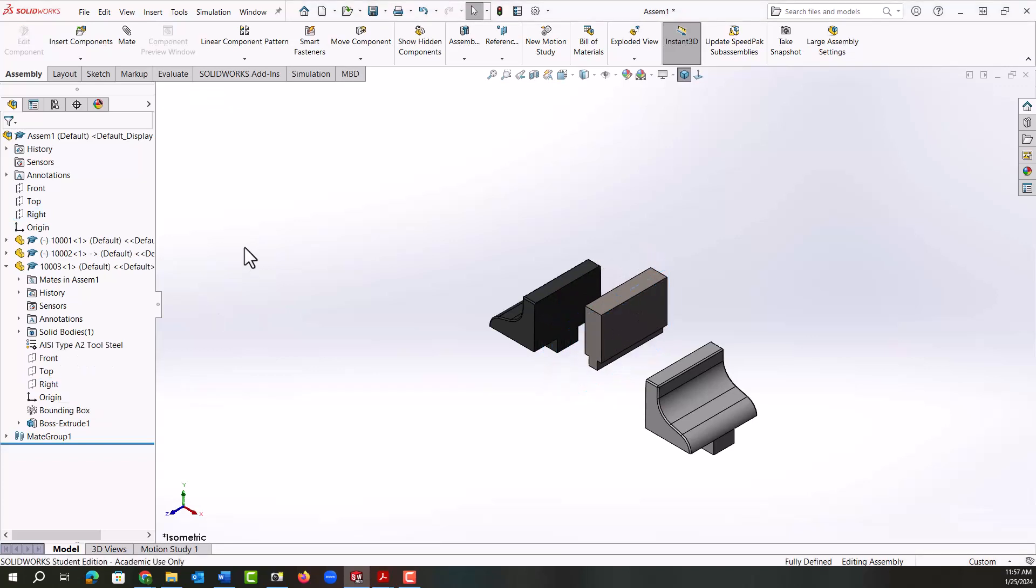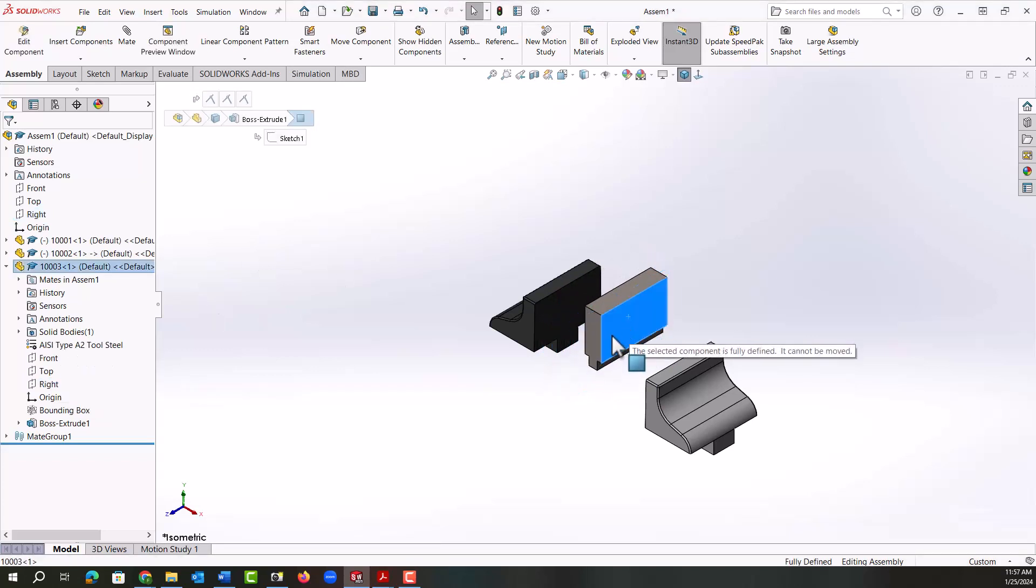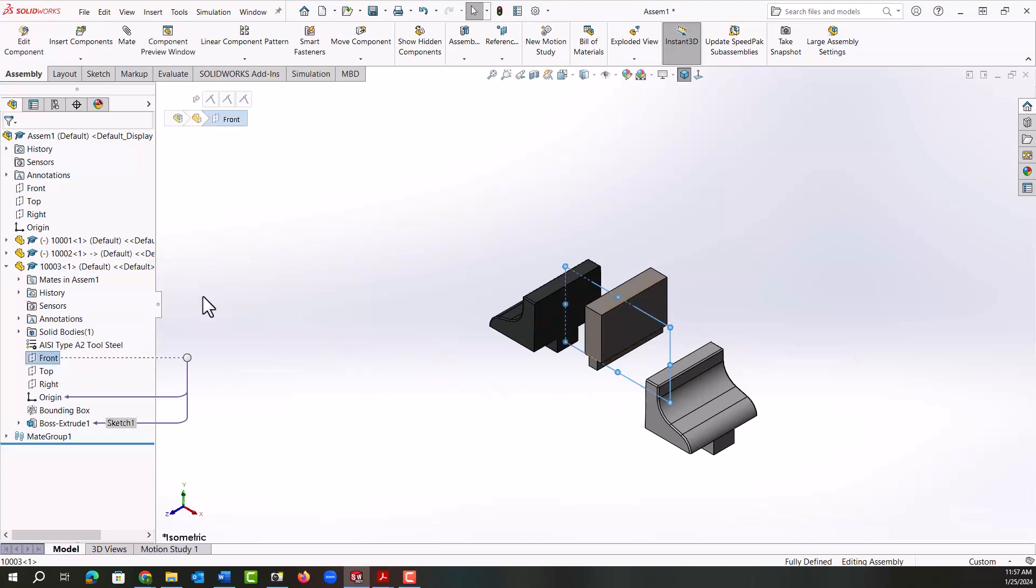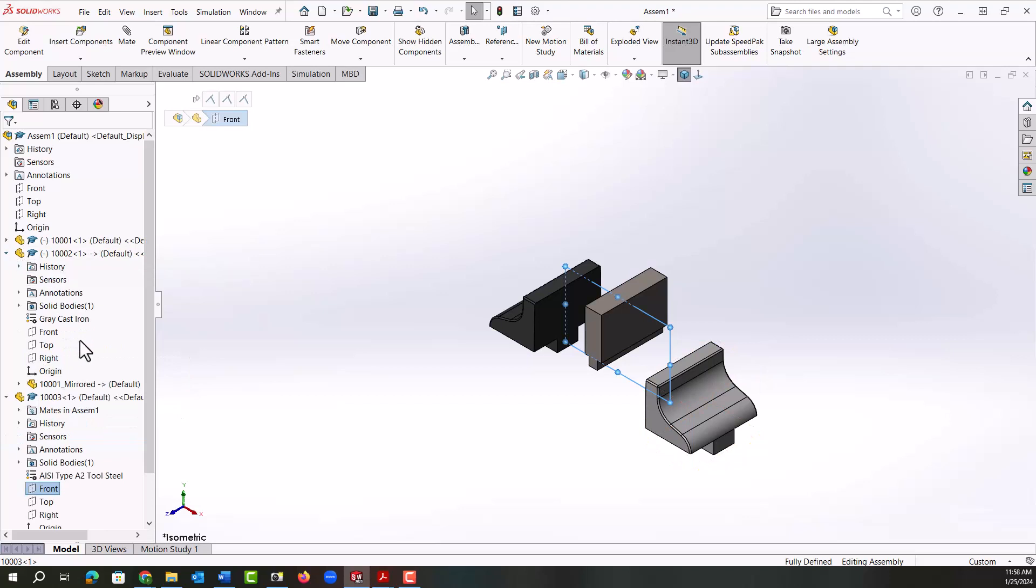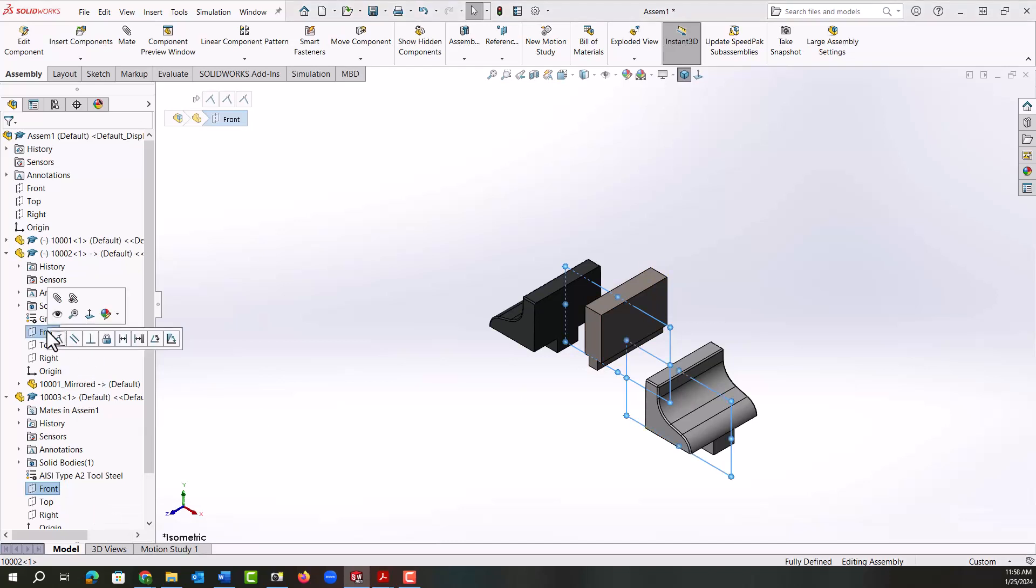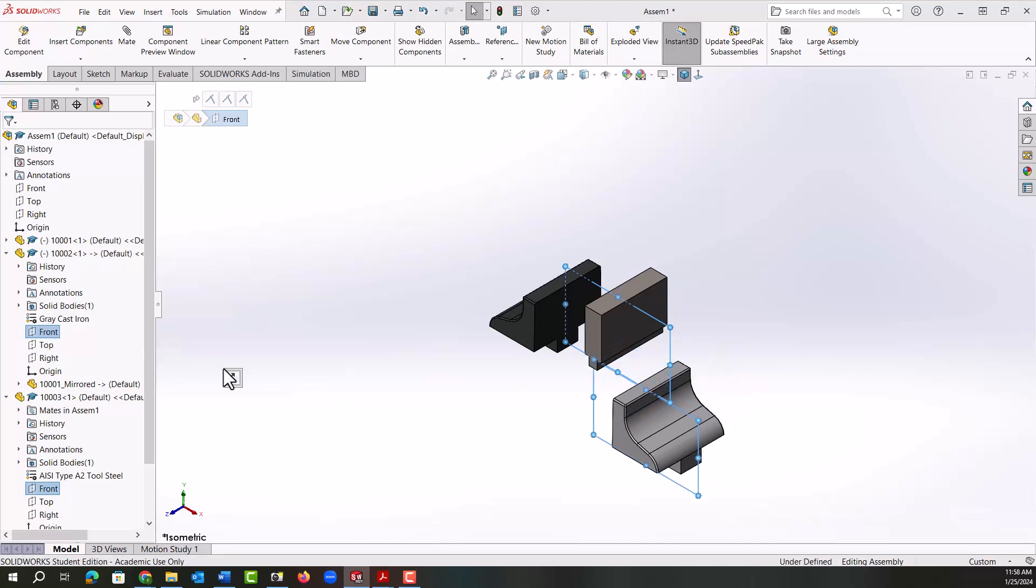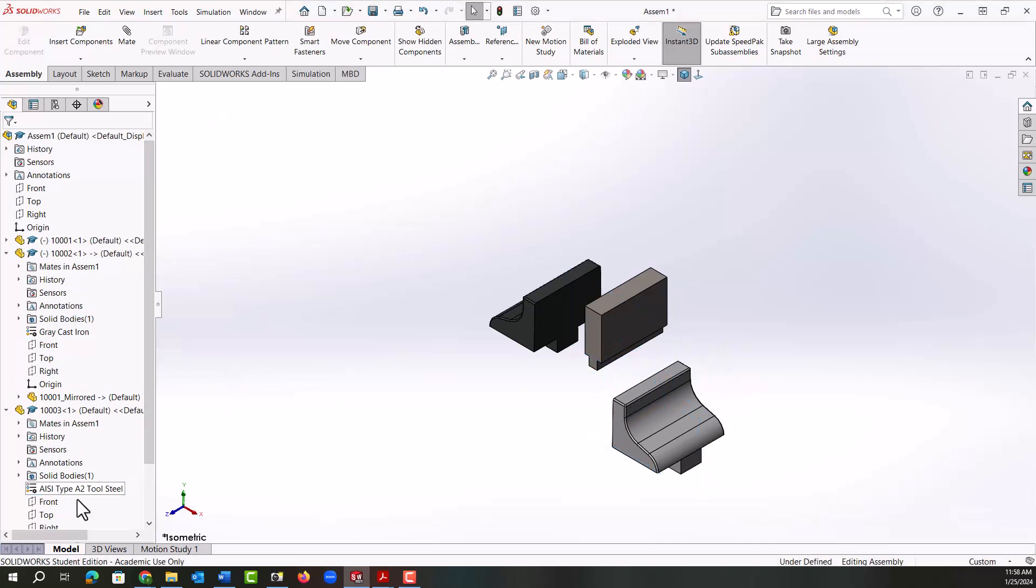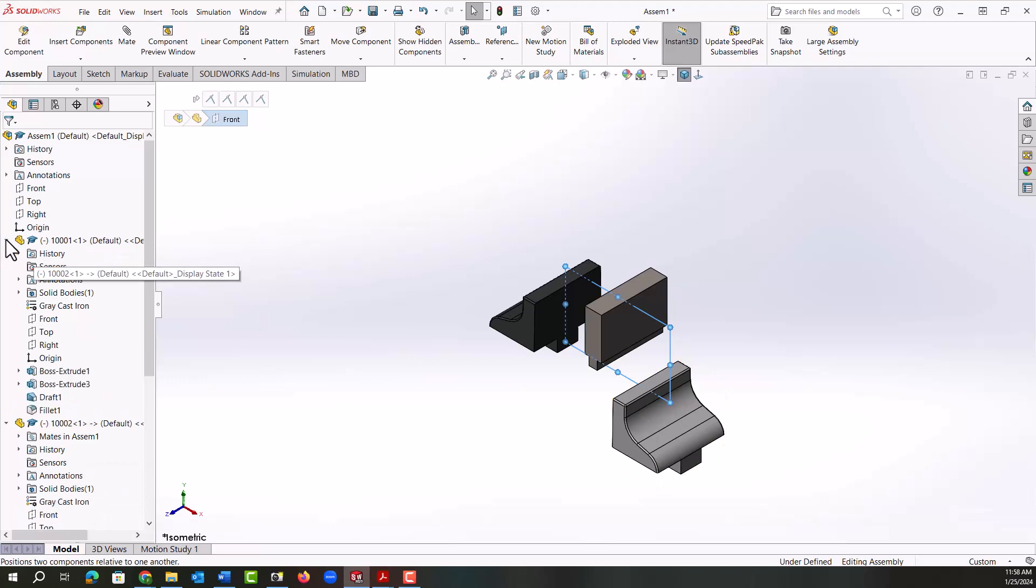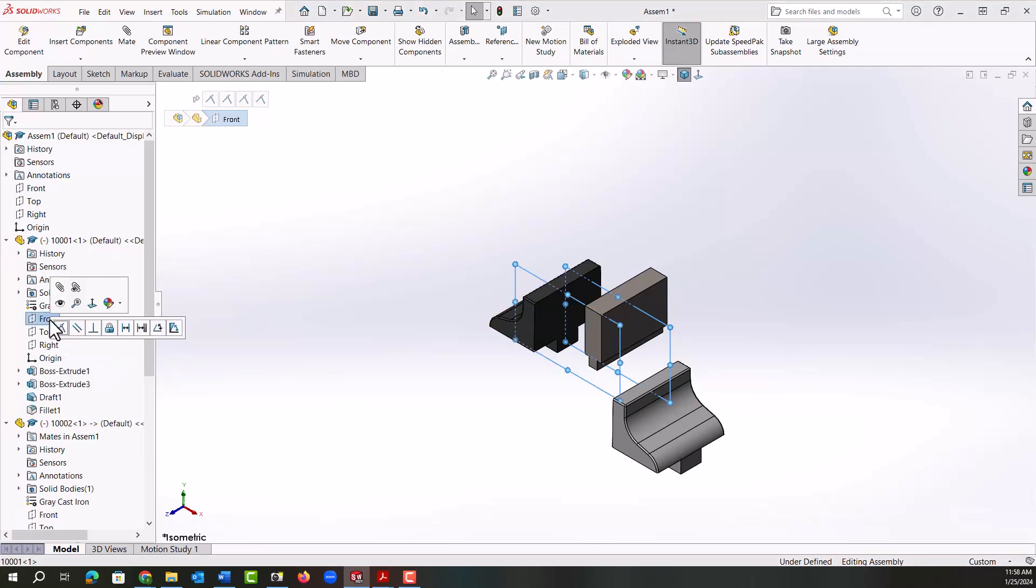So this part is now mated fixed in the assembly. Next I want to mate the front plane of the solid jaw to each of the front planes of the movable jaws. So I've selected the front plane of the solid jaw, I'm going to hold control, select the front plane of the one movable jaw, release control again, add coincident. And I'll do that again for the other jaw. So I'll select the front plane of the solid jaw, I'll expand this folder, hold control, select the front plane of this jaw, release control, make them coincident.